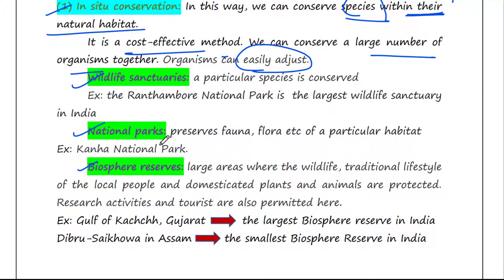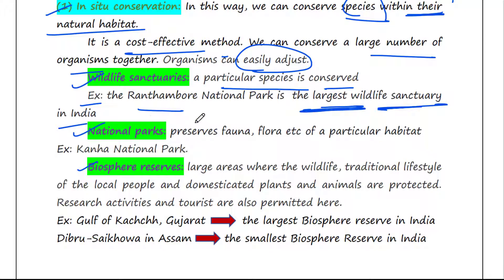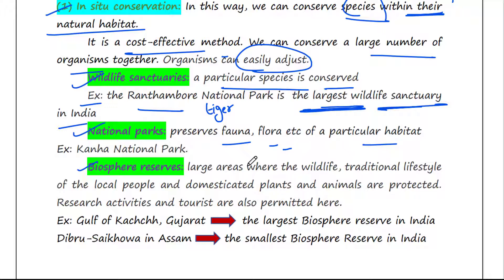Wildlife sanctuaries are regions where a particular species is conserved. For example, the Ranthambore National Park is the largest wildlife sanctuary in India which conserves tigers. National parks preserve the fauna, flora, and everything of a particular habitat — not specific to one species but preserving everything. For example, Kanha National Park. Wildlife sanctuaries are specific to particular species, but national parks preserve all of them.